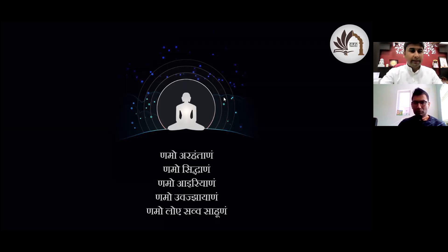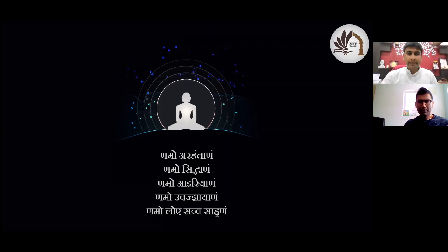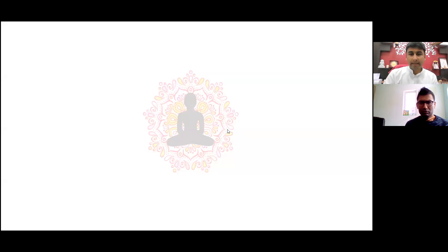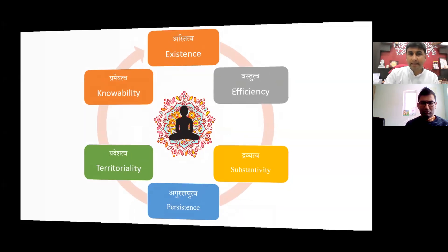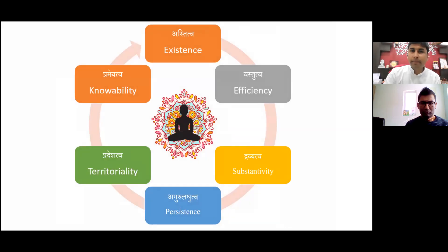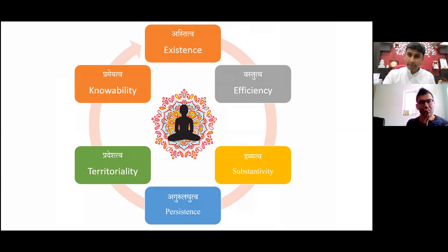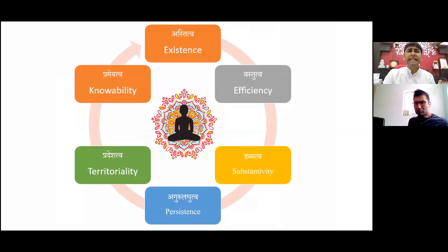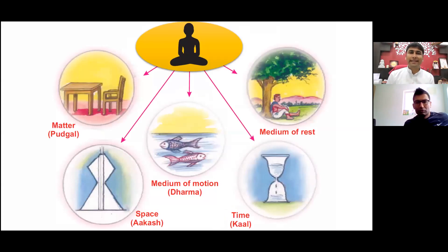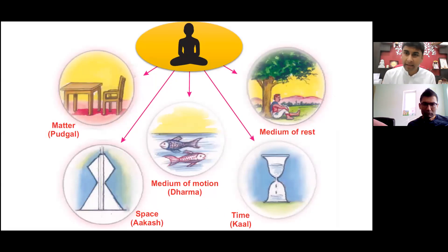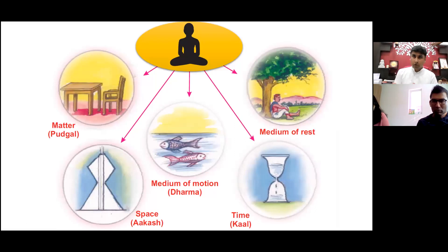We have been learning about the basic tenets of Jainism. In that, we learned about our five Parmeshtis, the supreme souls. We learned about the world as told by them, as seen by them — the six substances, the common attributes, the Samanya gunas, which contribute to the smooth functioning of this world and create the constitution of this whole cosmos. We also learned about the specific attributes, the Vishesh gunas of all the six dravyas. The Jiva has the special attribute of Gyaan — knowledge — it is conscious.